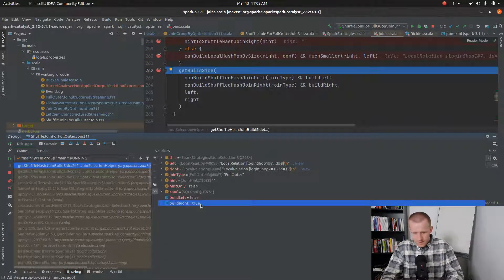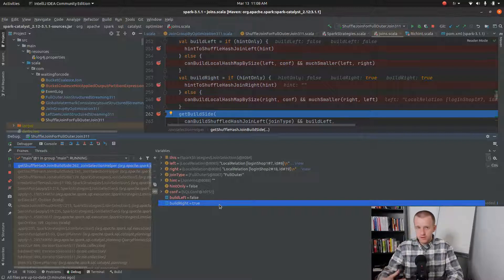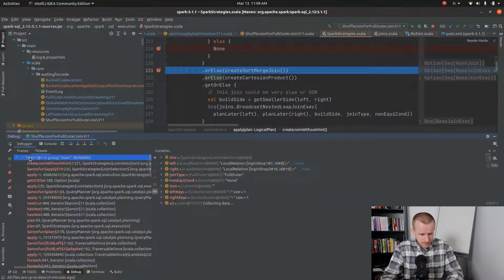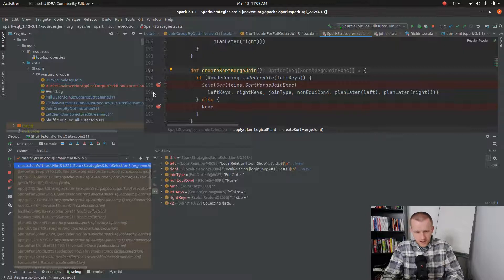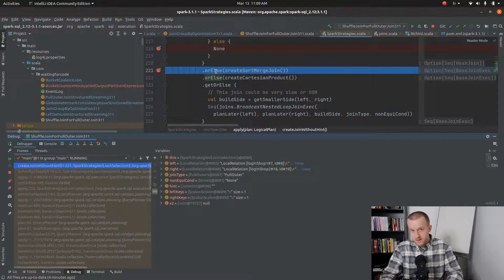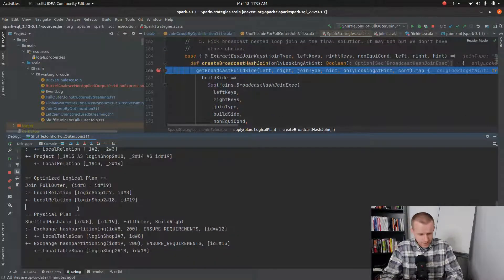You can see that the build right flag is set to true, meaning that the right side we want to join is much smaller than the left side, and also much smaller than the broadcast threshold multiplied by the number of shuffle partitions. This is the signal that we will perform the shuffle join. I also added some debug breakpoints to catch any fallback to sort merge join, even though we explicitly disabled it. So we have already executed the first query with build right, because the right side is smaller.